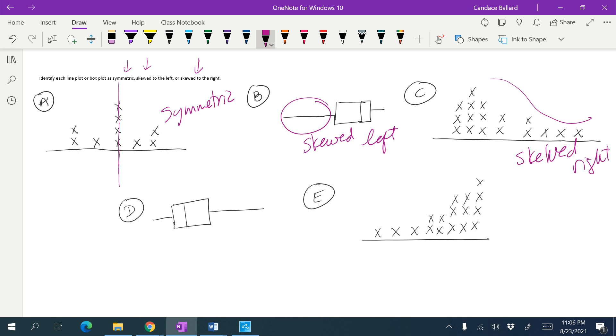In D, my whisker is off to the right side, so I would say that it is skewed right.